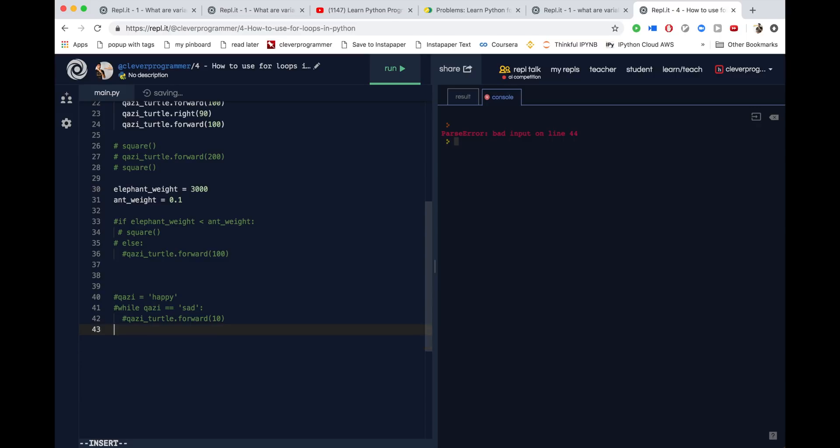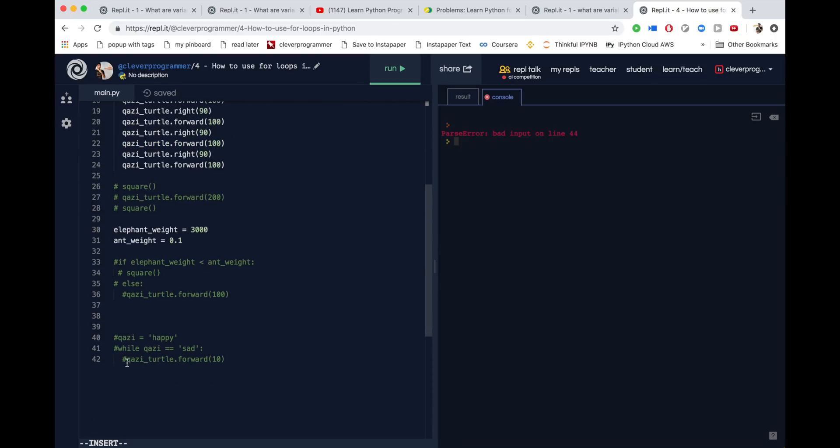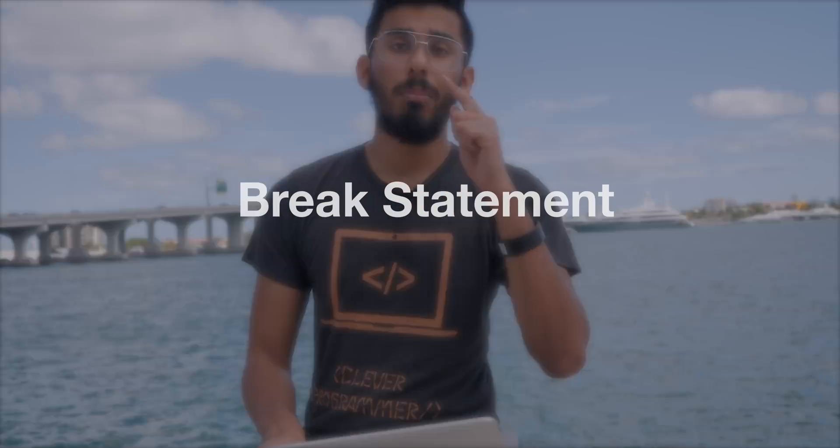We're going to go more into this later. But this is an example of a while loop — it's something that can keep going unless the condition changes. There's also a way to stop a while loop using a break statement, which I'll show you later. You should really be using while loops if you don't know when something's going to end, and for loops the majority of the time.